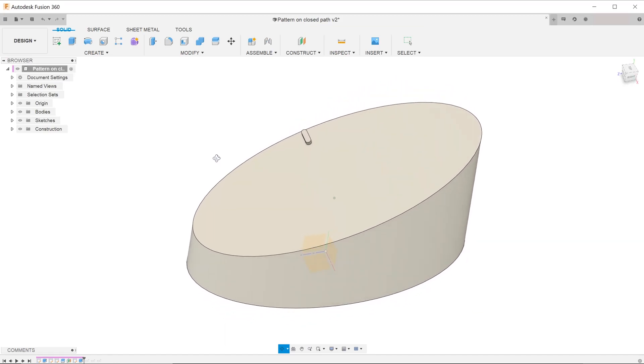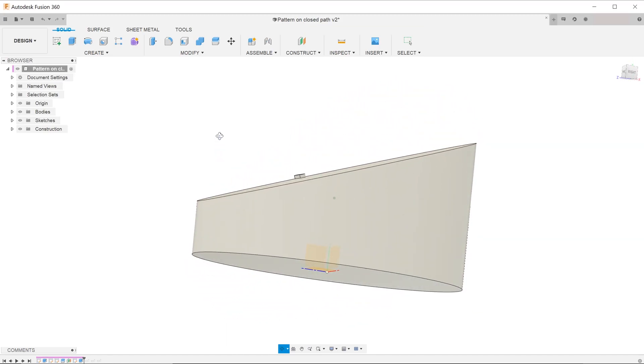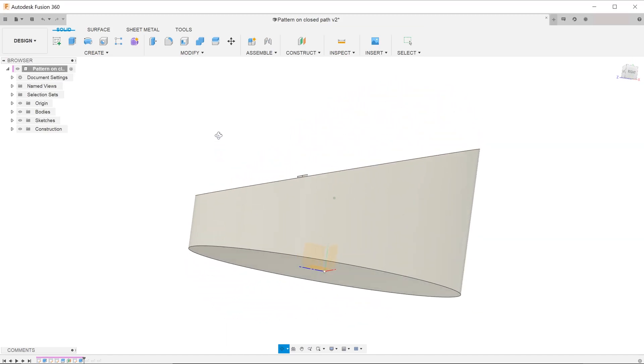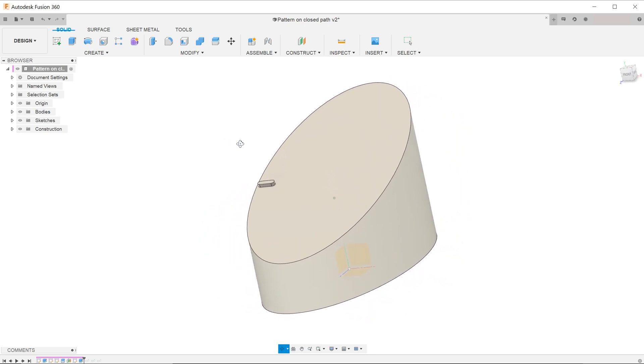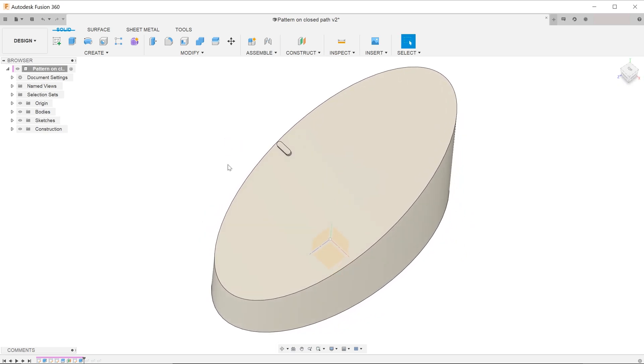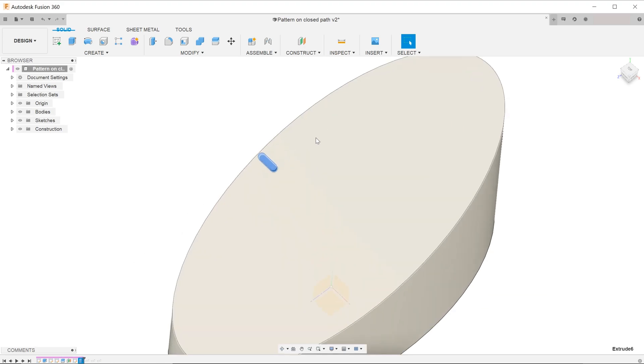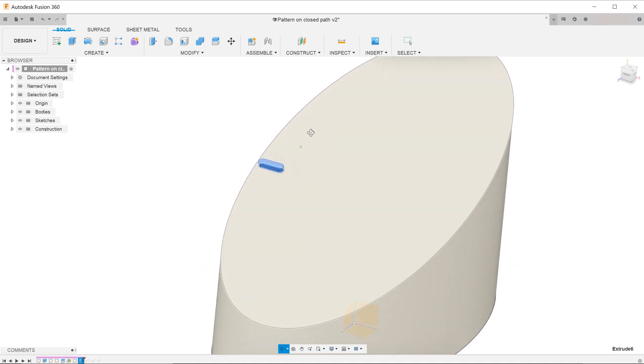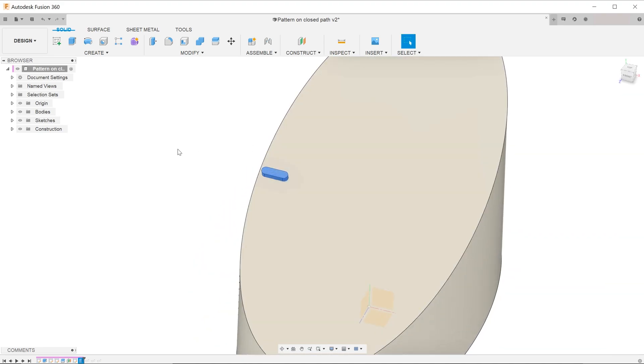So here is a quick tutorial on how to use the pattern on path feature to create a repeating pattern around a closed loop. I have prepared here an extrusion with an elliptical surface. The highlighted feature here would serve as the seed pattern.